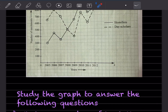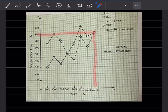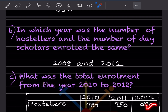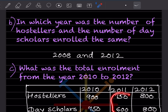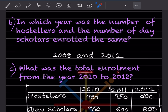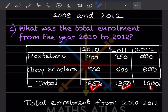For 2012, that is 800 for both hostellers and day scholars. Now adding individually: for 2010 that is 900 + 750 = 1650; for 2011 that is 750 + 600 = 1350; and for 2012 that is 800 + 800 = 1600. So total enrollment is 1650 + 1350 + 1600 = 4600.